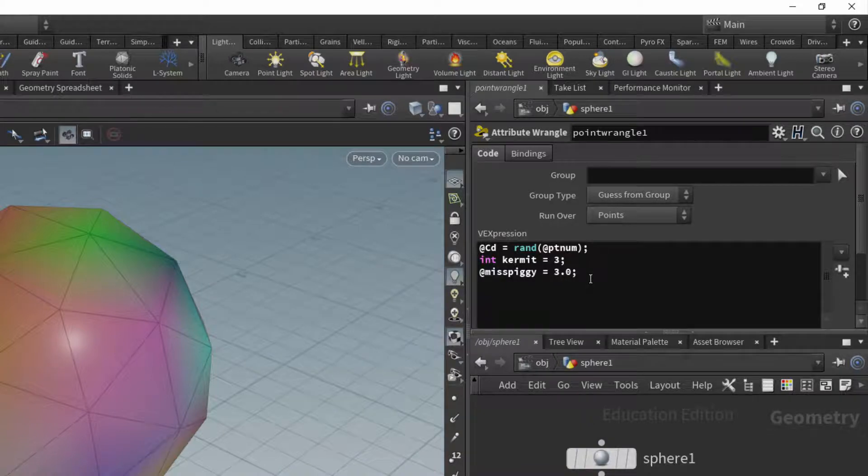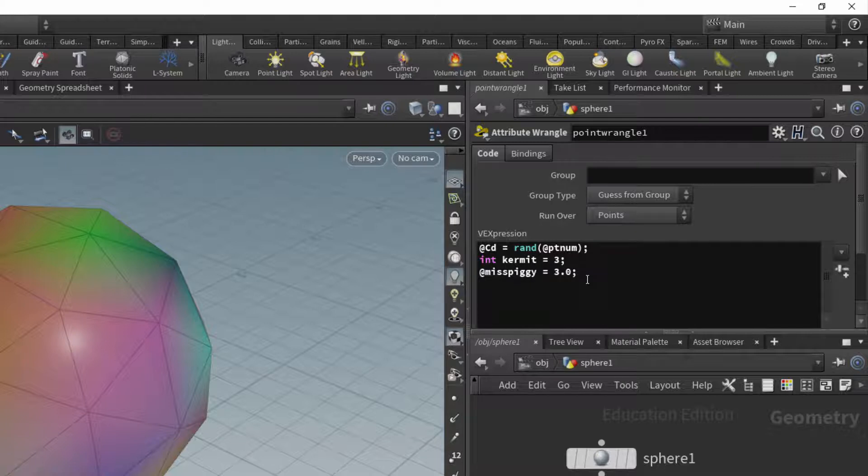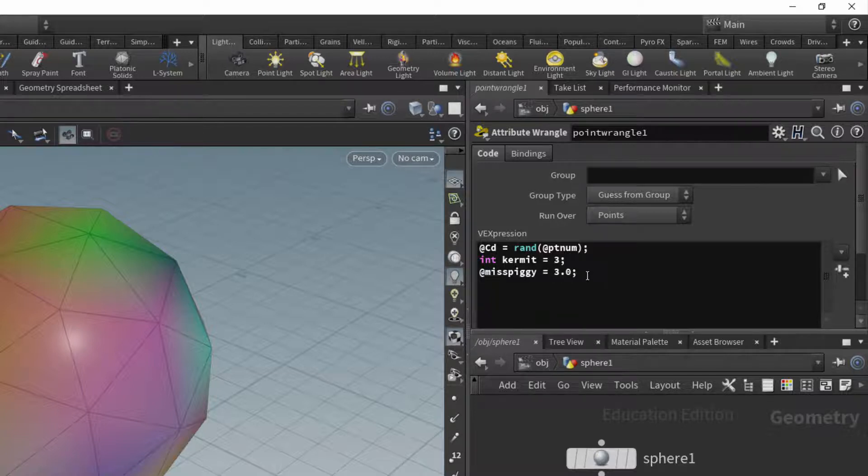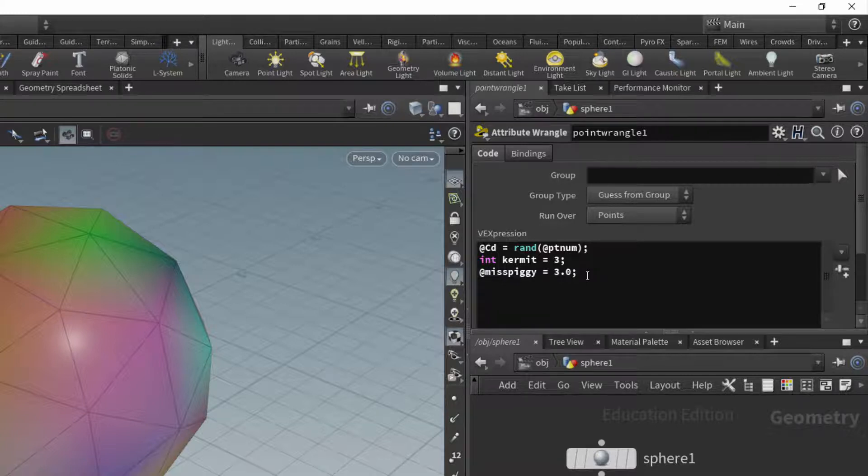And we can see that afterwards, and I can use that value throughout the network. So attributes are common to other programming languages. For example, a turtle. In Turtle Graphics in Python, it had a color, it had a position, it had a heading, and so on. So those were the attributes. So that's the variables and attributes out of the way.